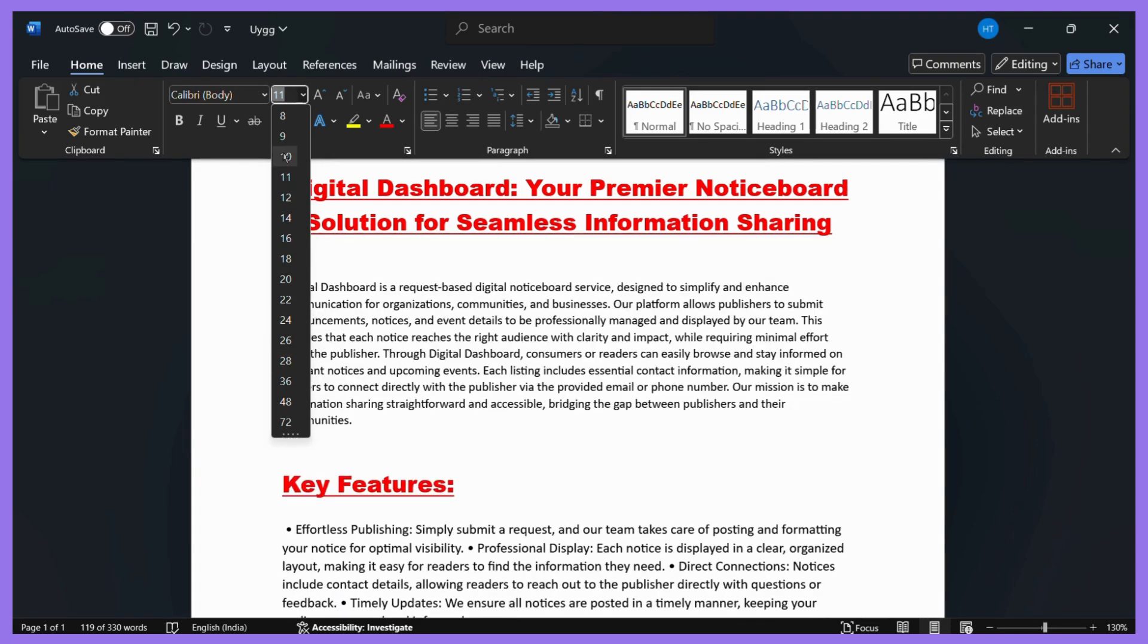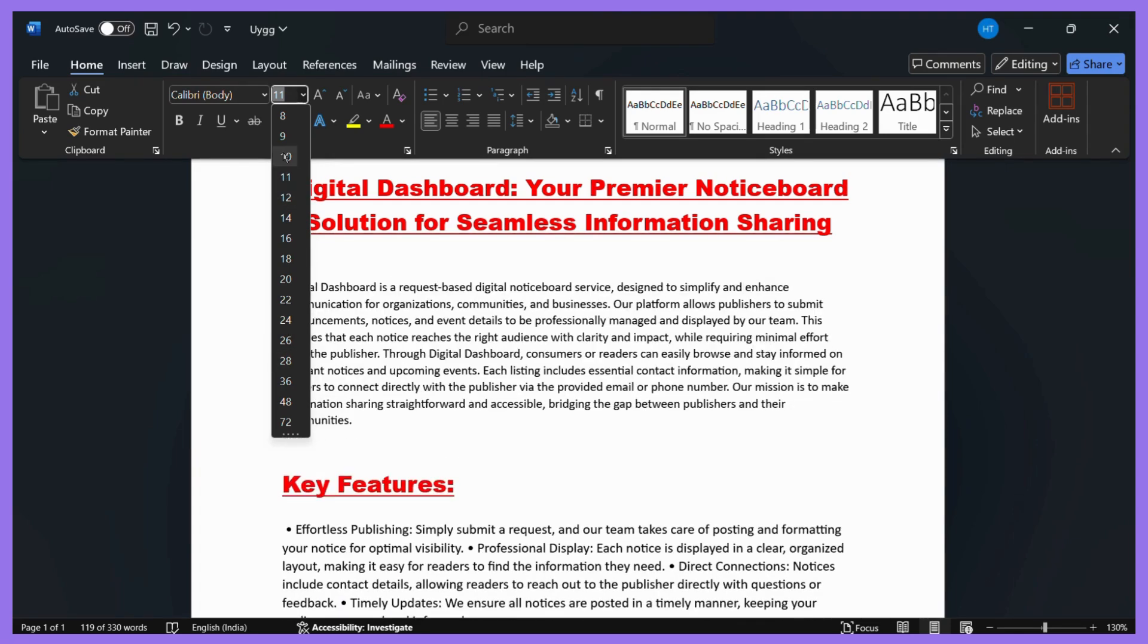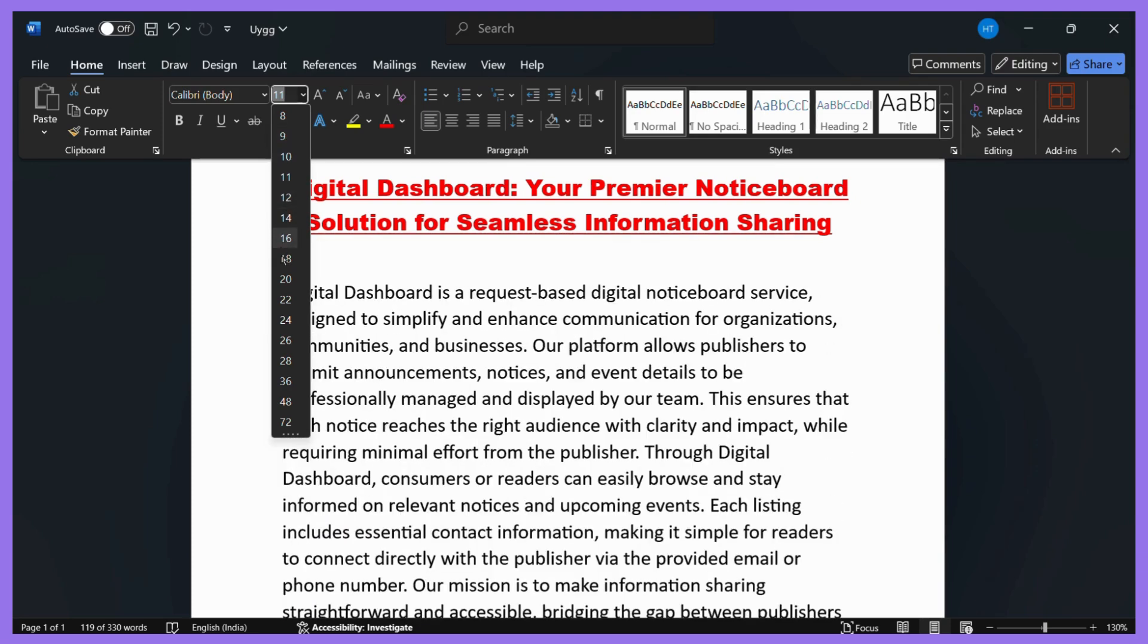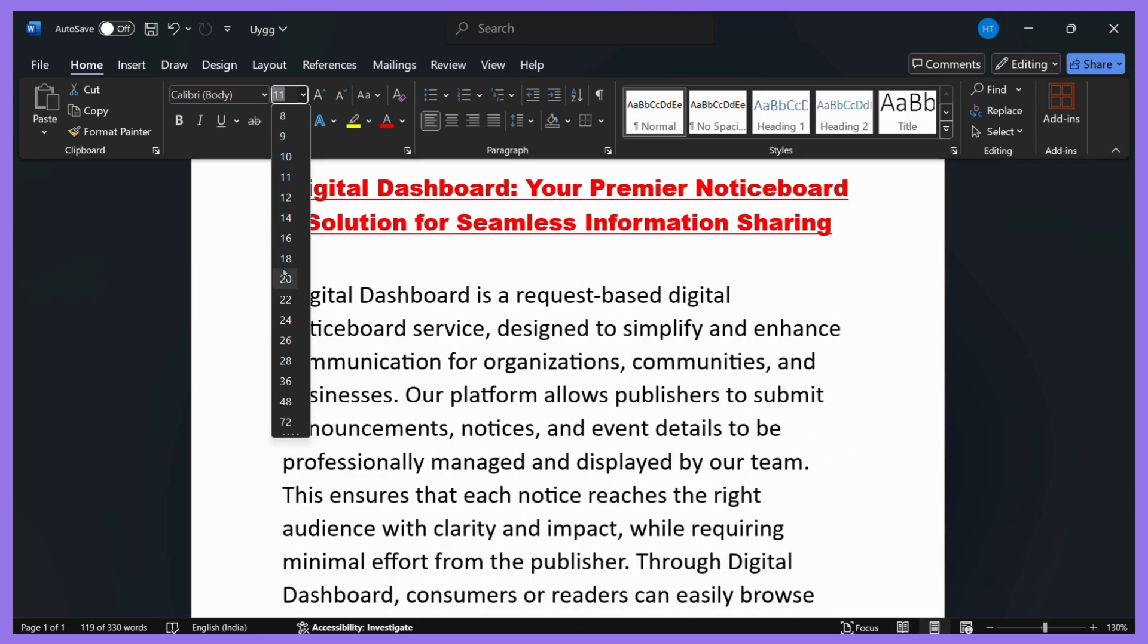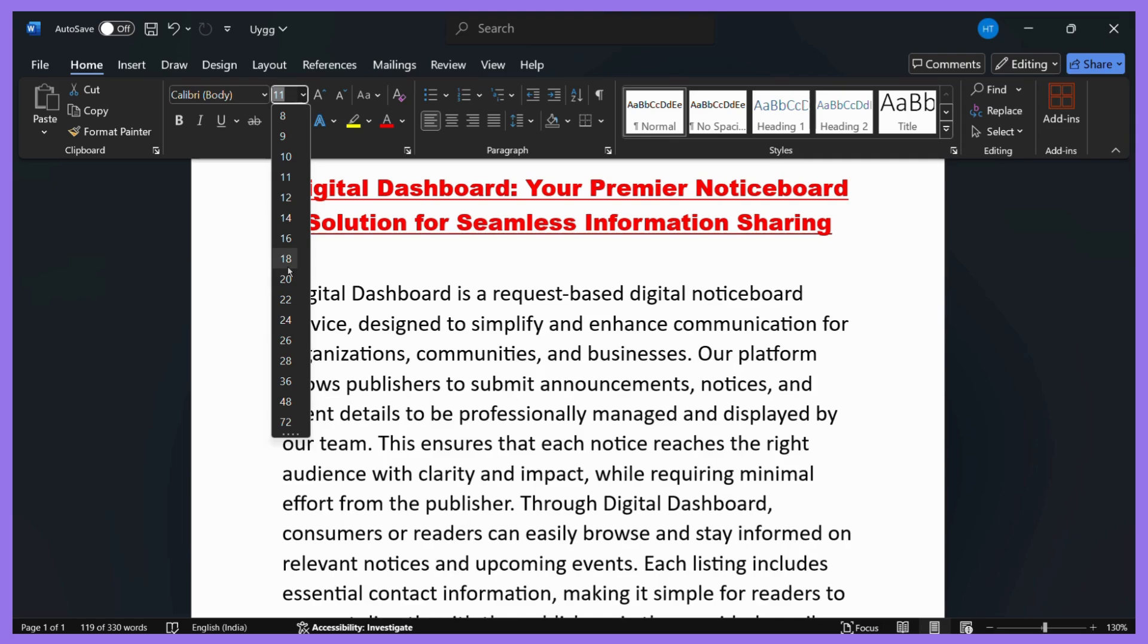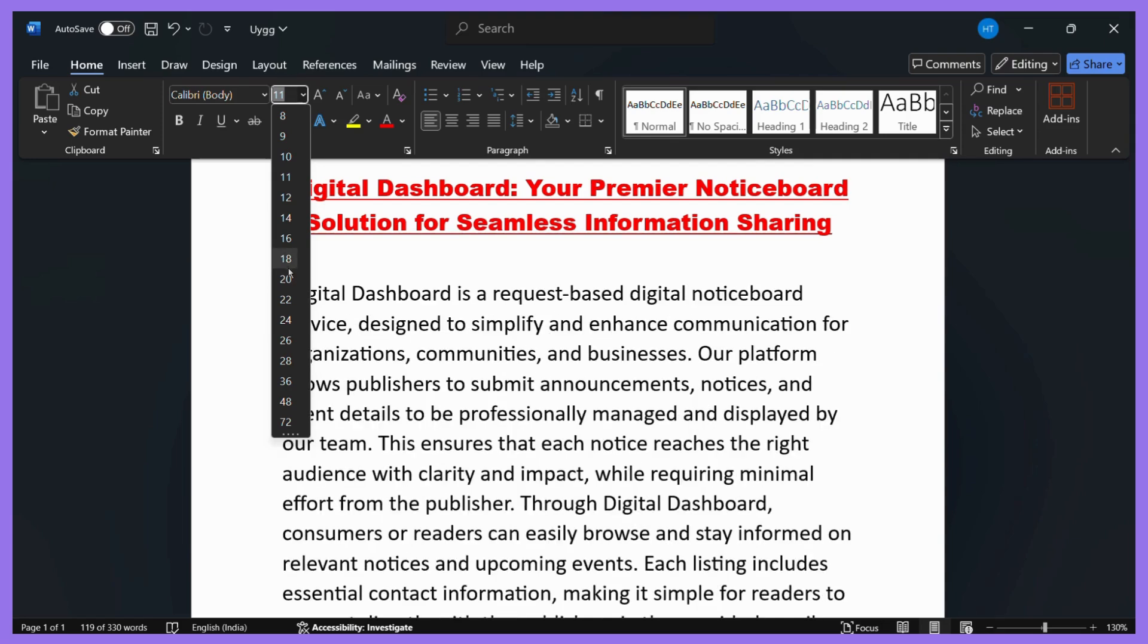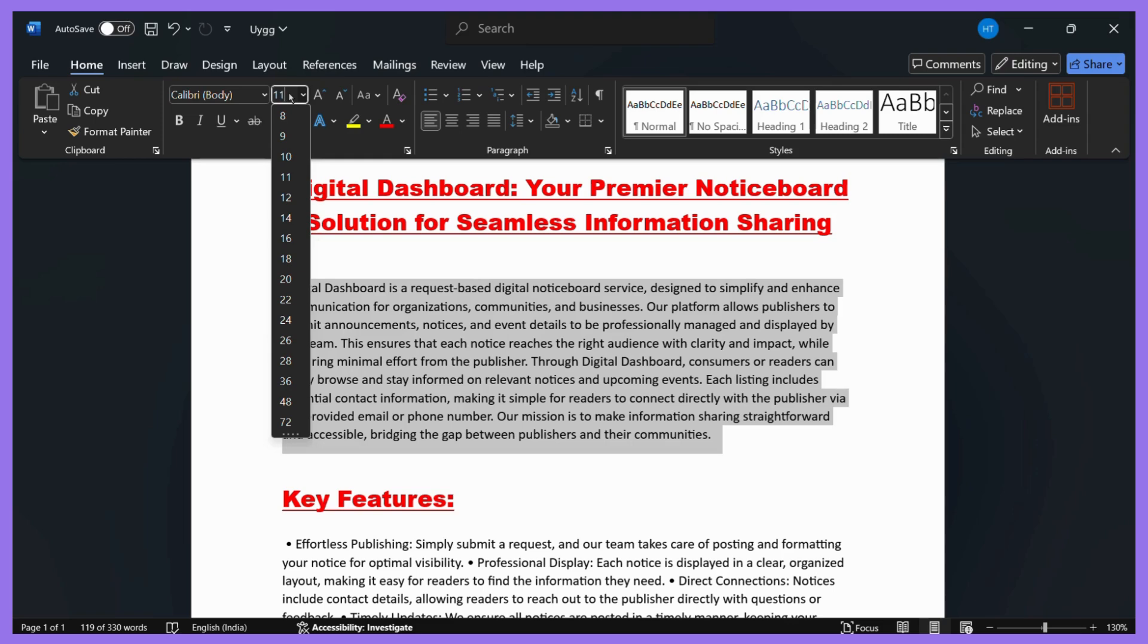For example, if you want to add any custom size, any number which is not specified here, like for example 18 - and after 18 it is 20, but not 19 - if you want the size to be 19, then what you can do is simply click here, erase this size, and enter the size that you want.